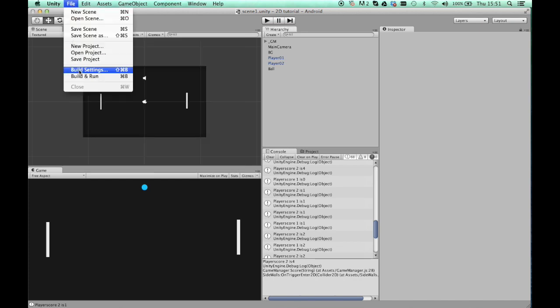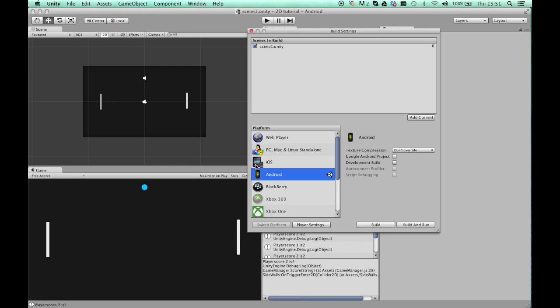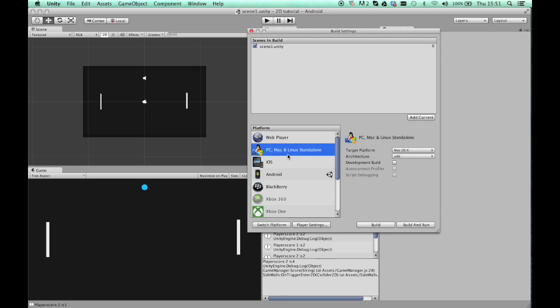The other thing you might want to check is your build settings that you're set for Android or iOS. But again, to debug on your phone that shouldn't matter. You can even debug on your phone when you're writing for Mac or PC or Linux.